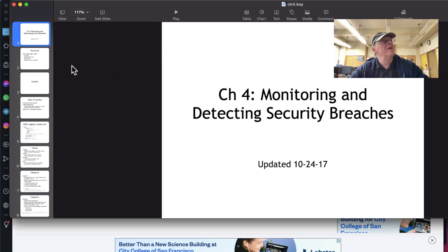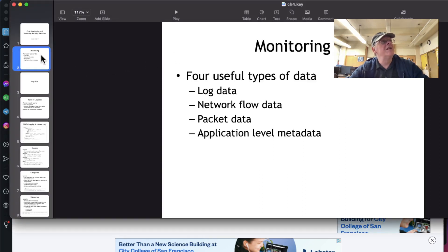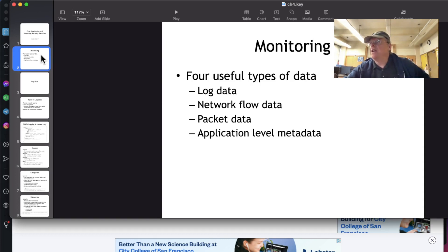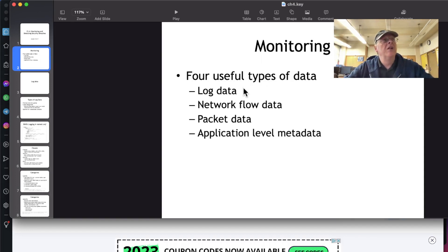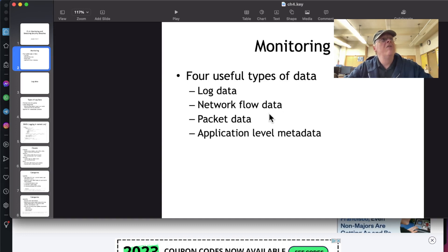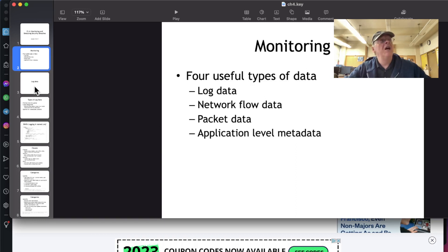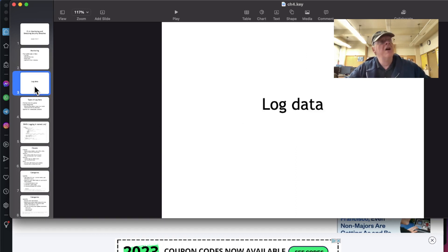Let's talk about chapter four, monitoring and detecting security breaches. So when you're monitoring a network, there's four types of useful data that work for DNS servers: logs, network flow, packet data, and application level metadata. And these all give you different kinds of information and applies to things more than just DNS too.